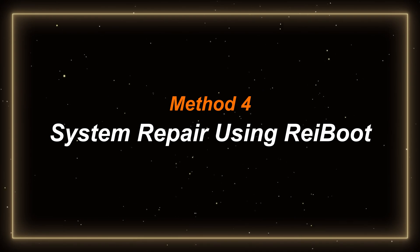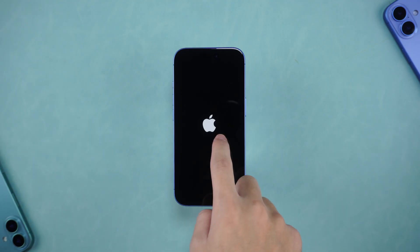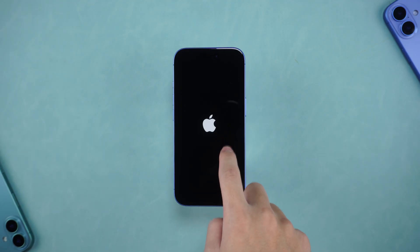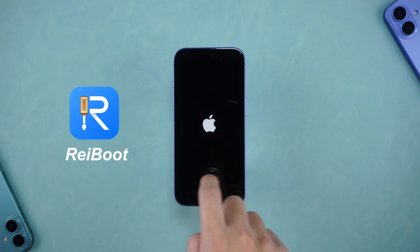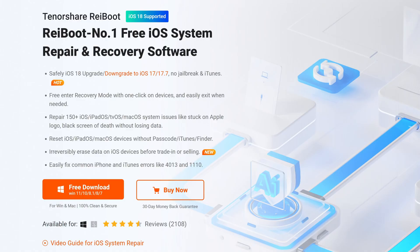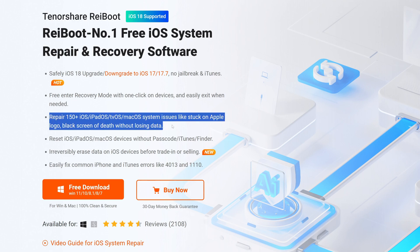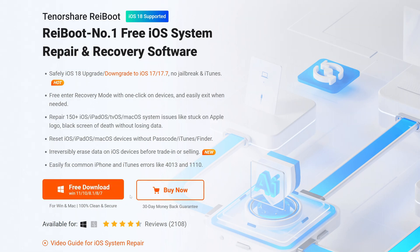Method four: system repair using Reiboot. If the problem is still not solved, you can use the third-party repair tool Reiboot for standard repair. Reiboot is an iOS system repair software that can repair more than 150 iOS system problems without affecting data. Common problems can be fixed in this way. You can find the official download link of Reiboot below the video.